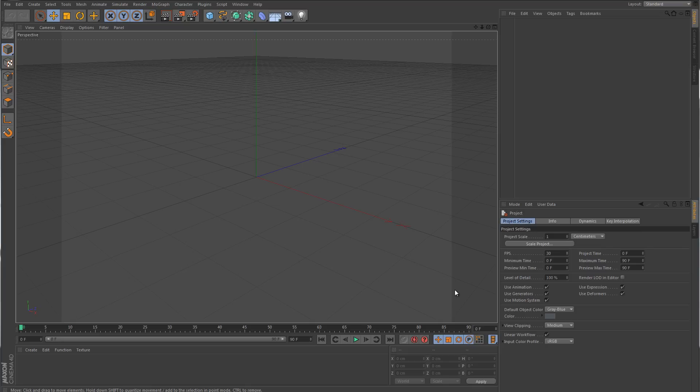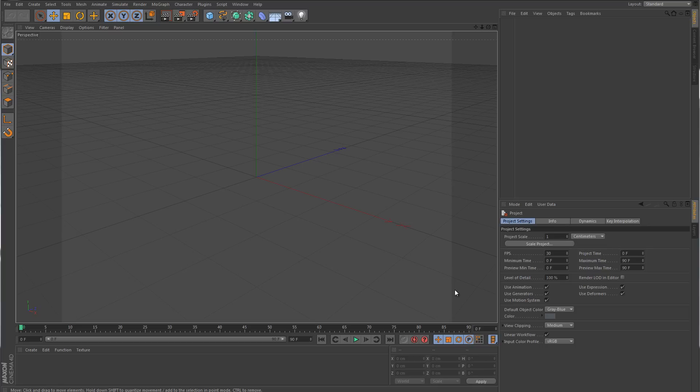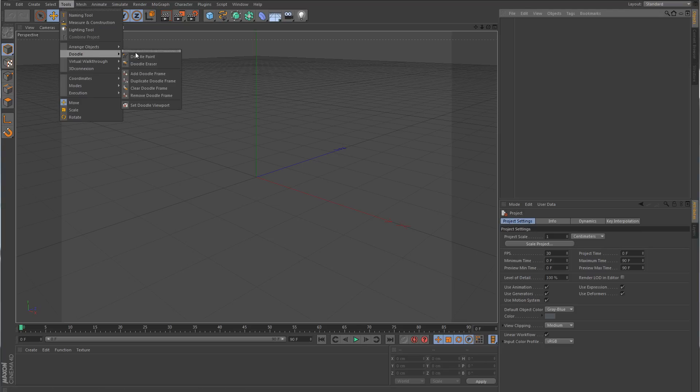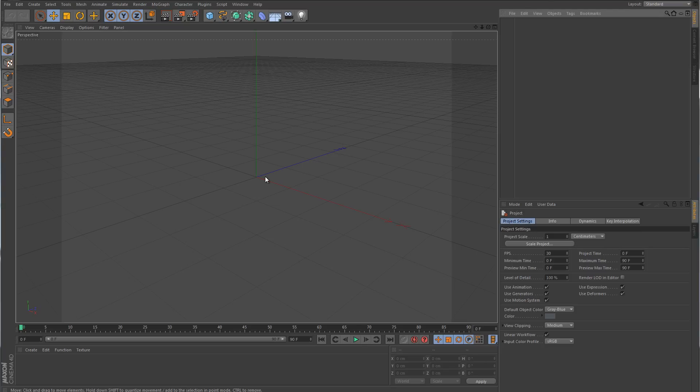One thing I should have done a long time ago was make a tutorial on how to customize the interface in Cinema 4D. A lot of times we find ourselves continually going back to a certain tool or command that's buried somewhere within a submenu, and after a while it becomes annoying. It would be a lot better if we could just take that command or tool and place it somewhere in the interface where we just need to click it once to get to it, rather than clicking through submenus to find the tool over and over again.